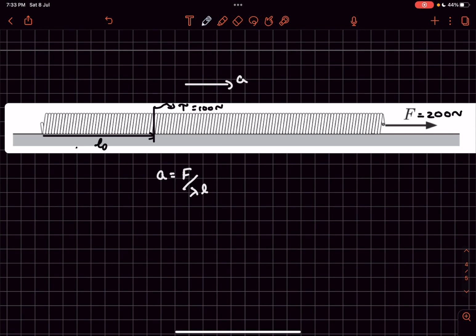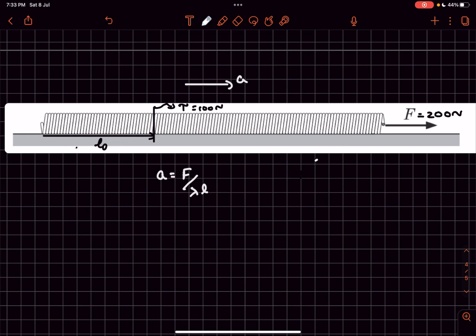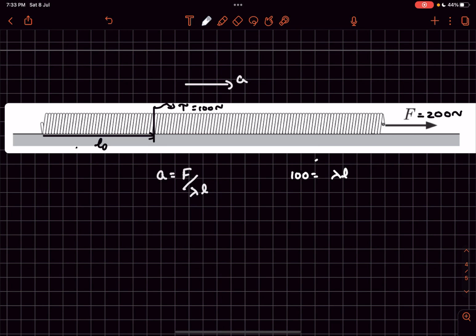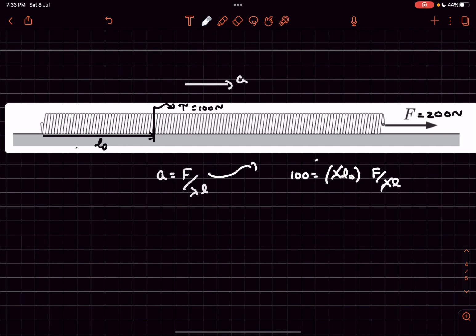We can find l₀ because the force acting on this left part is 100 newtons. Using F = ma: 100 = λl₀ × (F / λl). Solving this gives l₀ = l/2, that is half a meter or 50 centimeters.